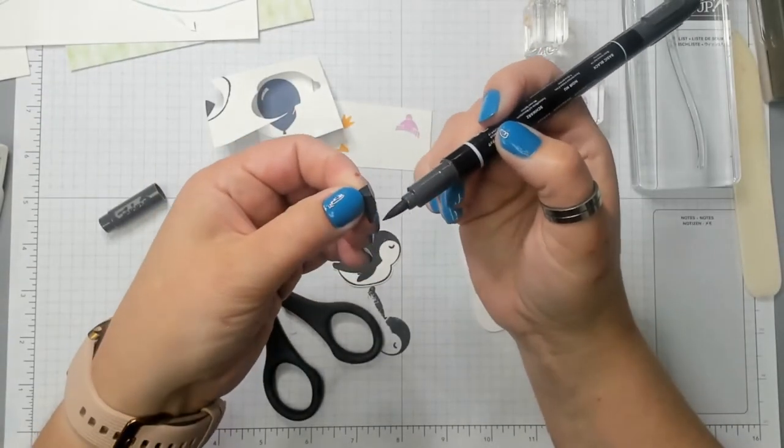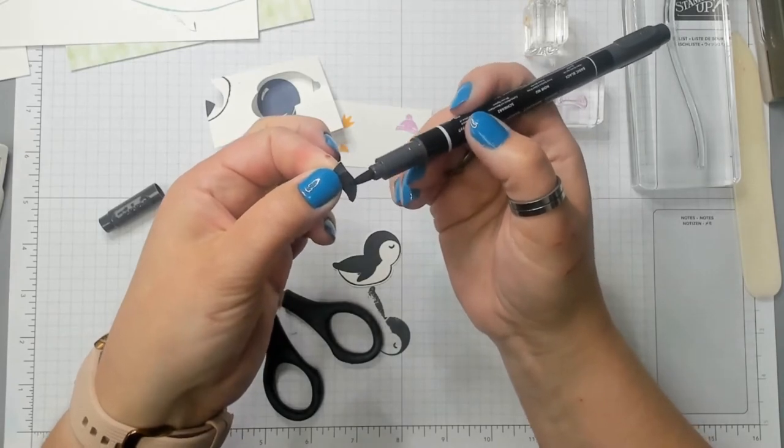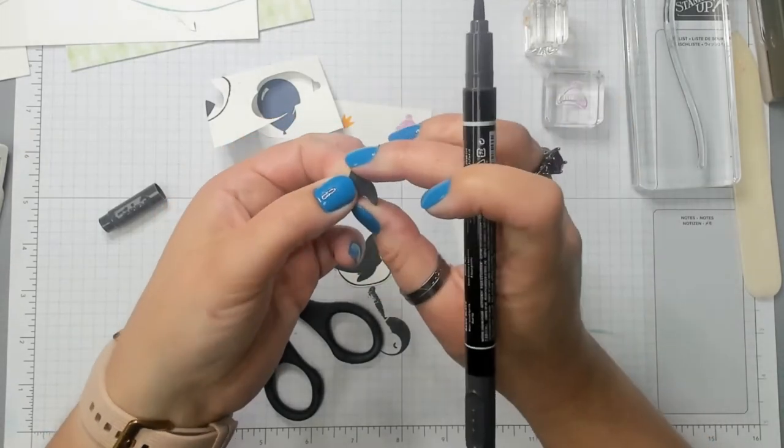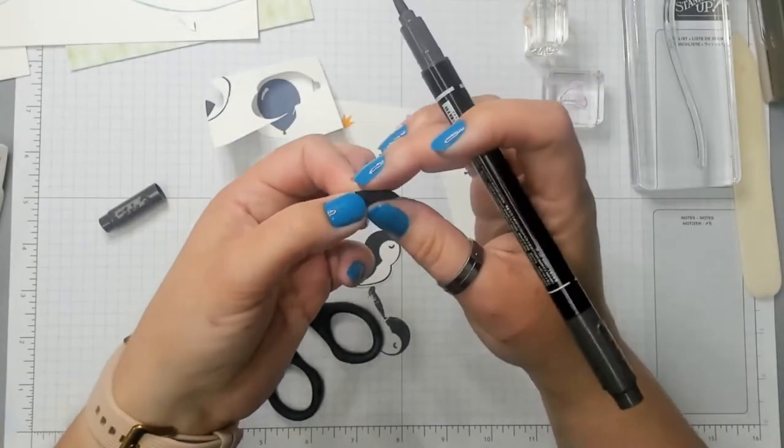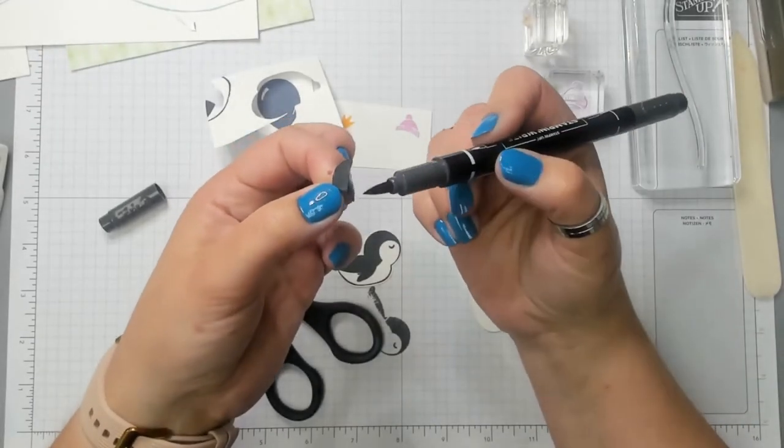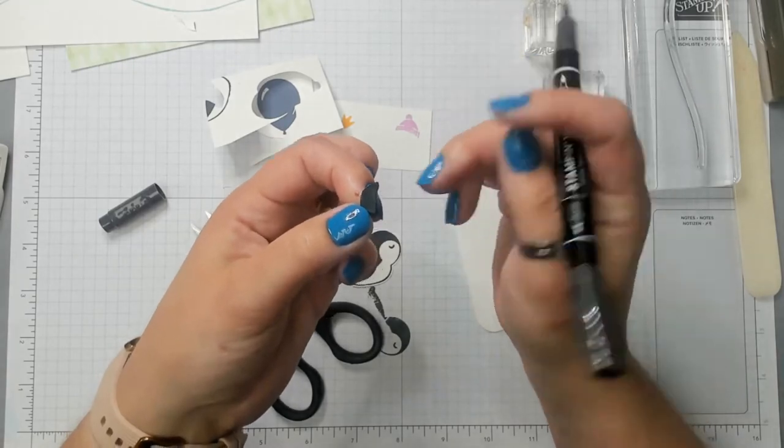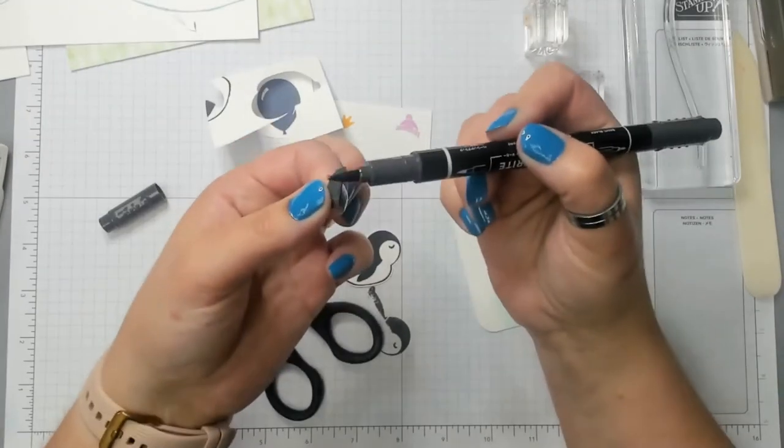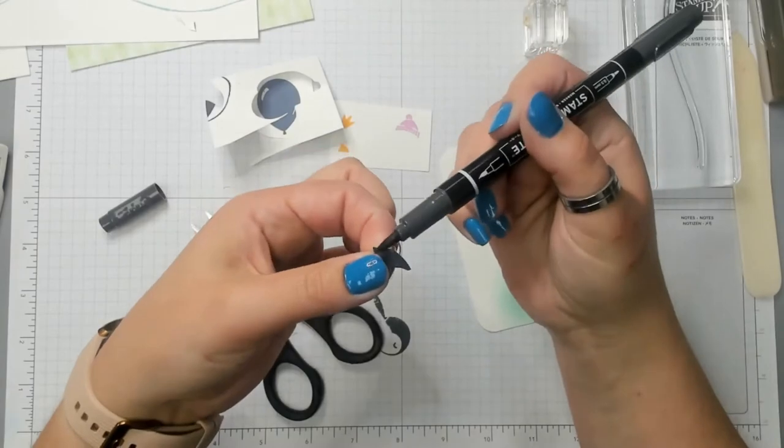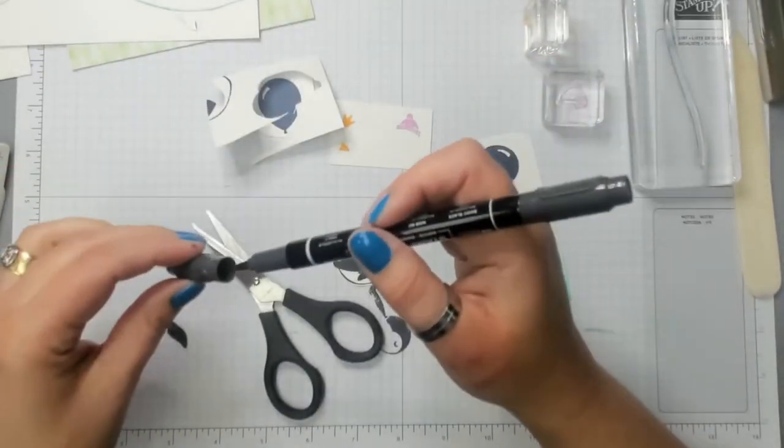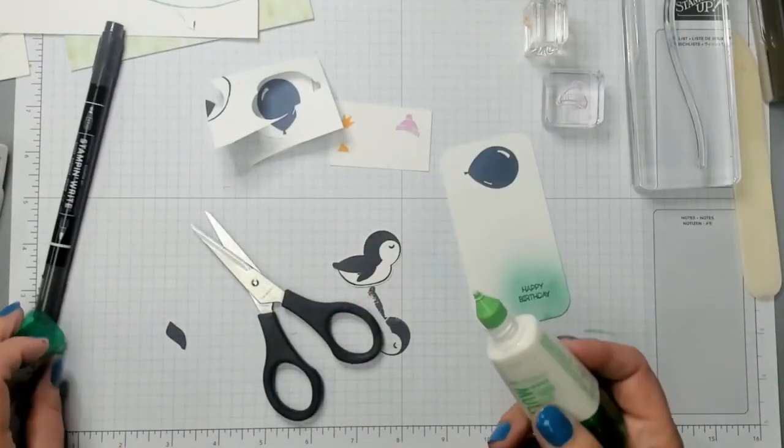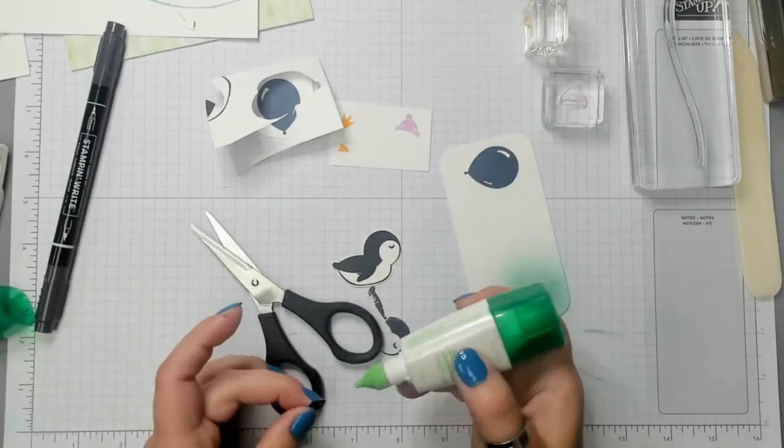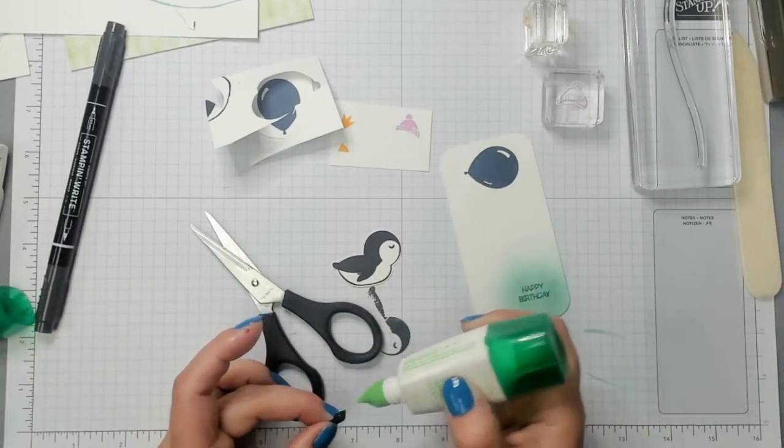I am cutting pretty close to the edge of the wing. Let me grab my basic black Stampin' Write marker. I think this is the only Stampin' Write marker that you can buy now on its own. So I'm going to use it to just kind of go over the edges of this and make it nice and dark.